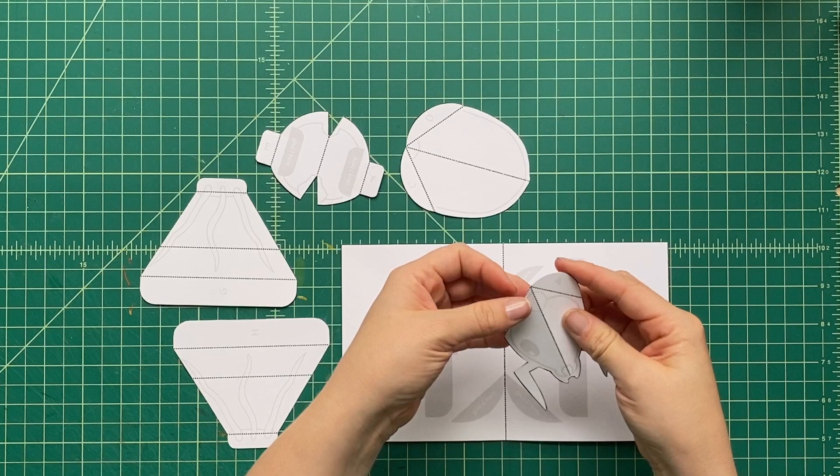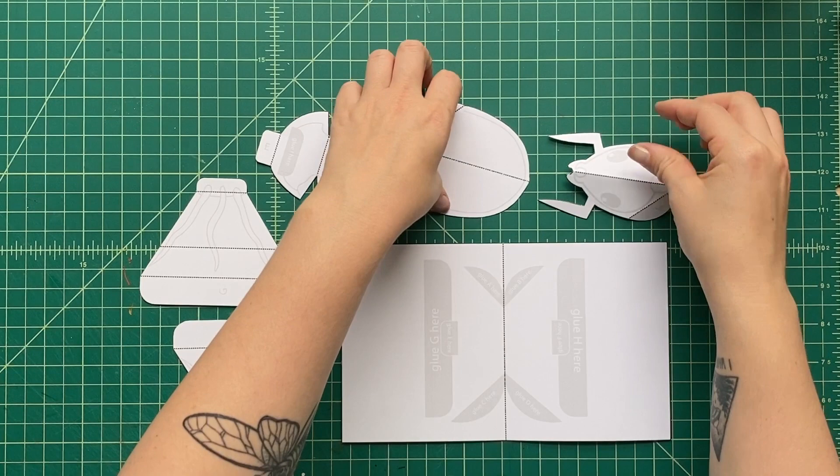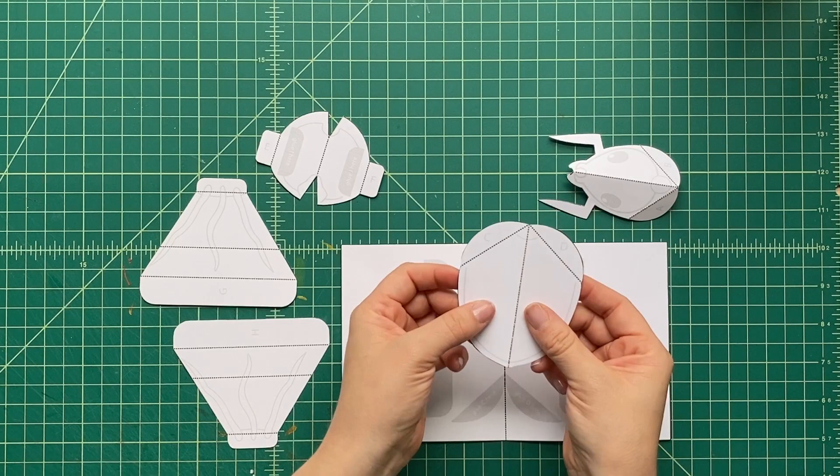And then once we've done that, we're going to fold this next piece. This is going to be the abdomen. We've learned about all these different parts of the bug and now we get to pre-fold them to make our pop-up insect, to show off insect anatomy.